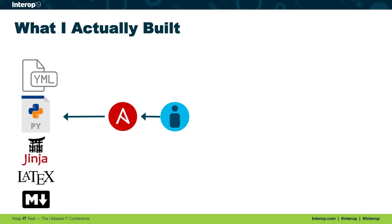And then last, Markdown. This was used just for our documentation in our readmes and some of the other to-dos that came as part of the project.